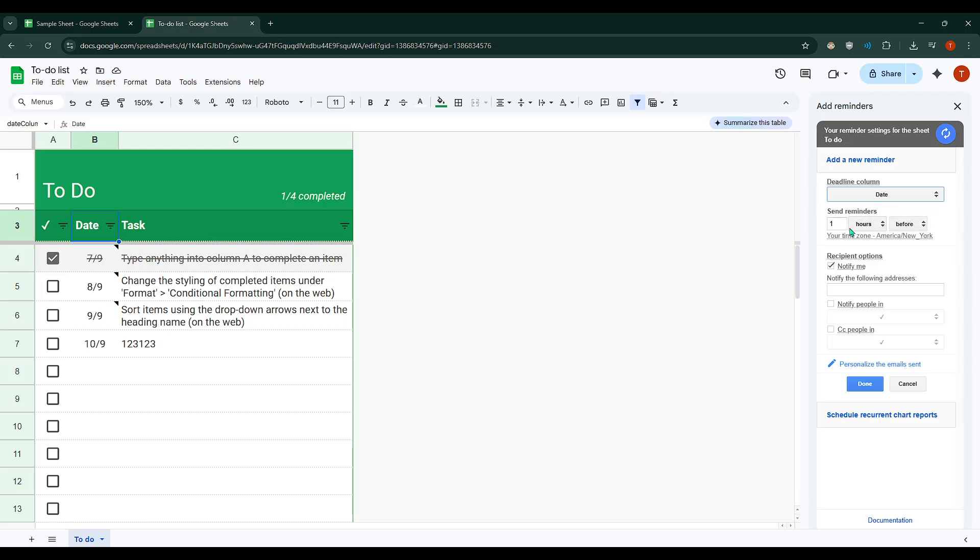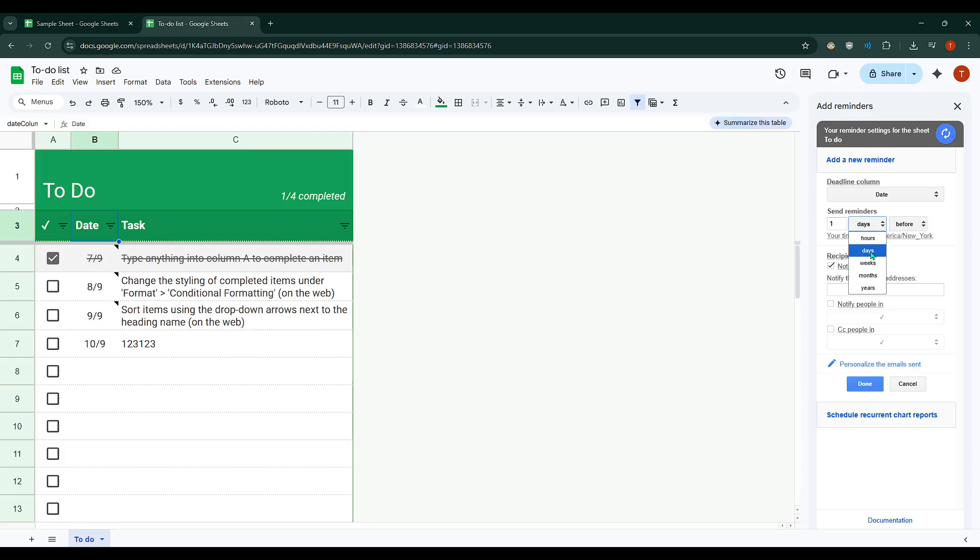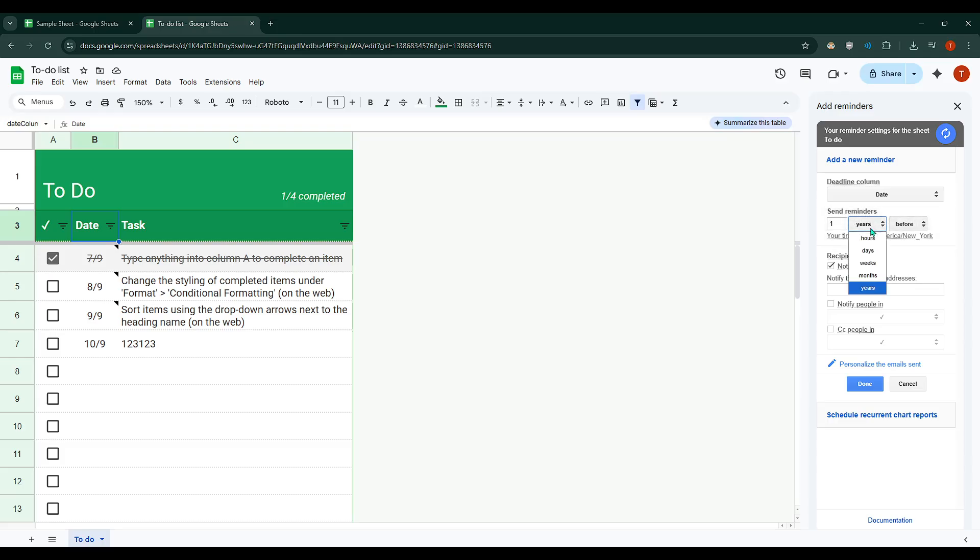it's time to configure when you want the reminders to be sent. You have the flexibility to choose the timing – hours, days, weeks, months or even years in relation to the deadline. Decide whether the reminders should be sent before or after the deadline and set your preference accordingly.